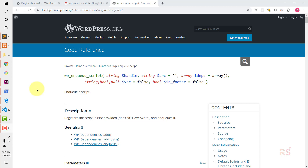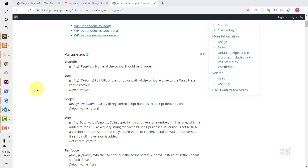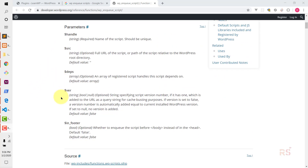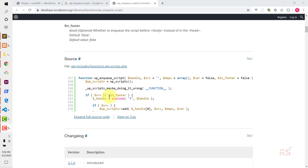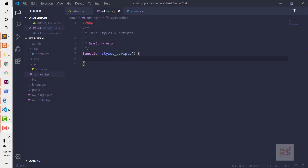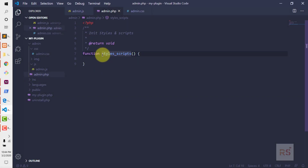You can also find more information if you scroll down about every parameter, and you can find the source code as well. It is always good to read the documentation first to gather more knowledge. Now let's use that function in our code. But before that, I'm going to edit the function name and prefix it with the plugin name.